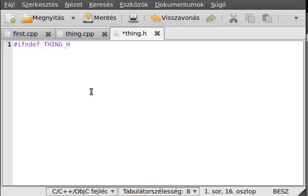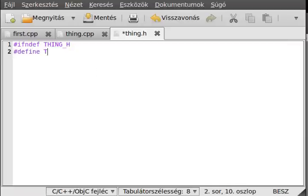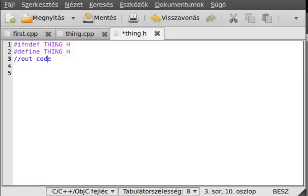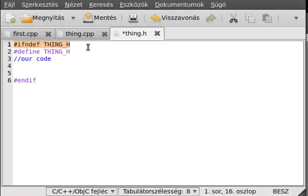Using capital letters is just a habit that makes it easier for other programmers to read your program, because they will know that every time you write capital letters, it means it's a macro. So, alright: if not defined, then define it — #define THING_H. And here is where our code comes. At the end of it, we use #endif. You can see it all starts with a hash mark, which means it's a macro — it's a preprocessor directive.